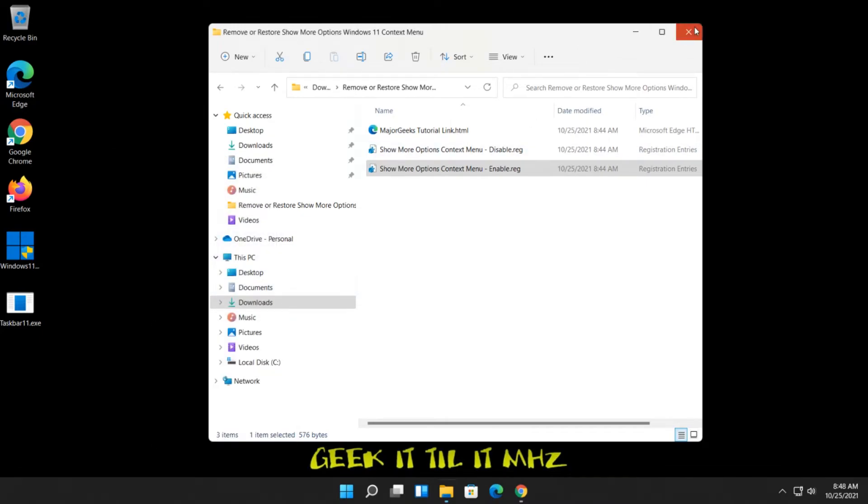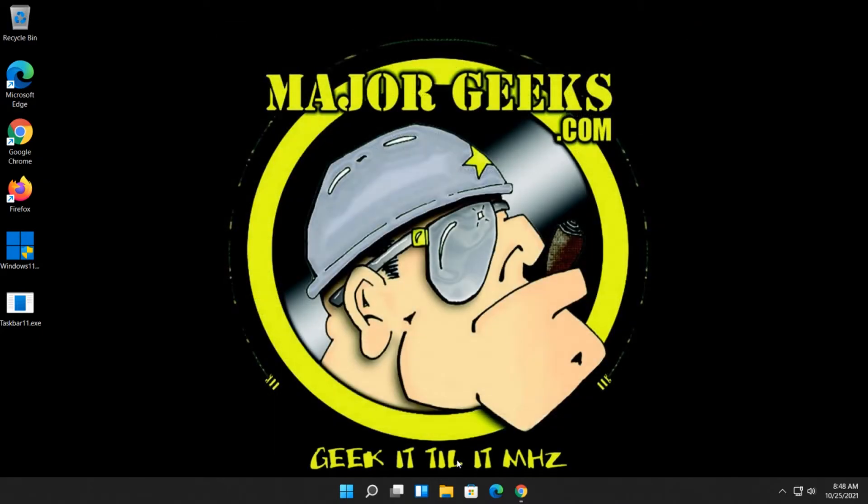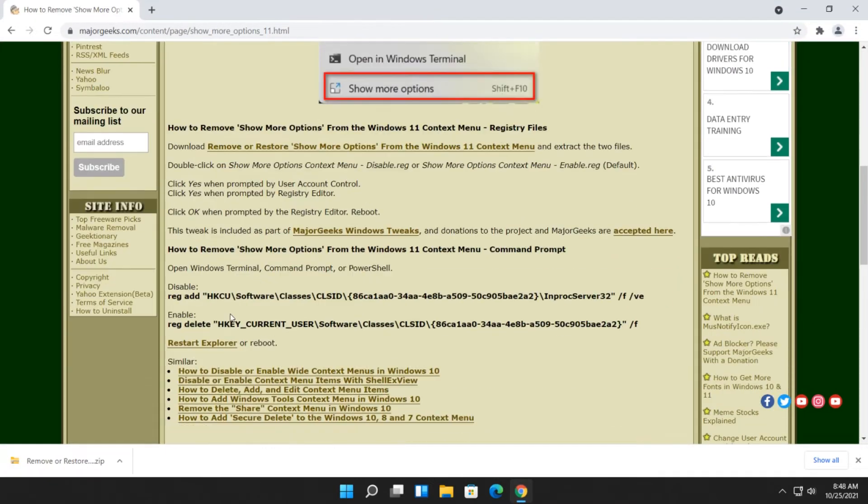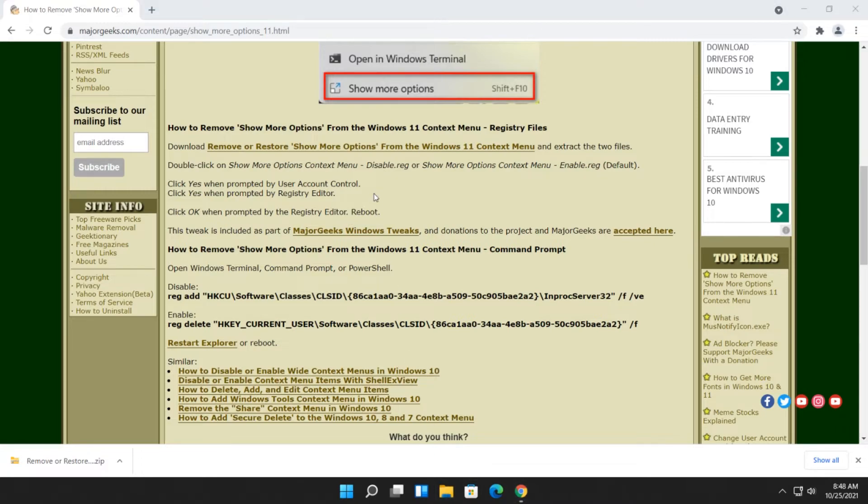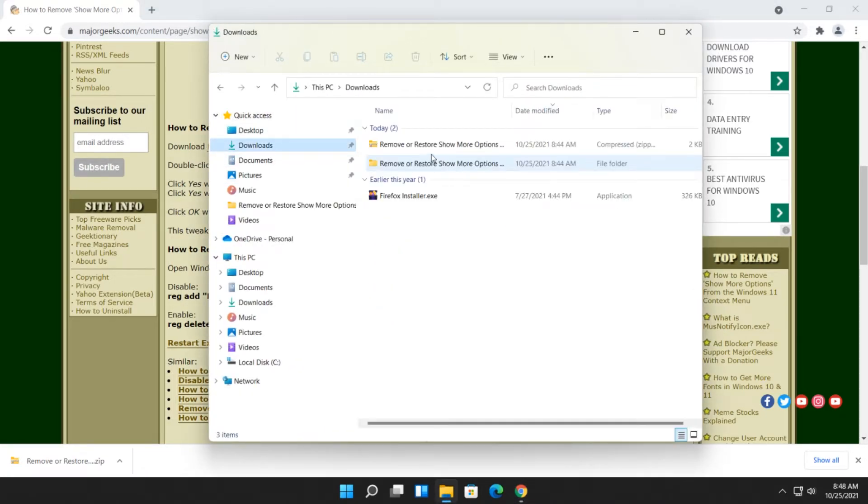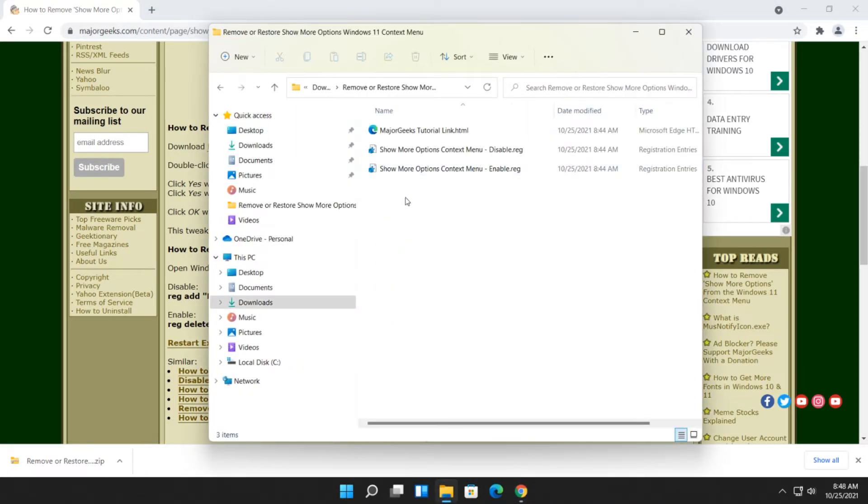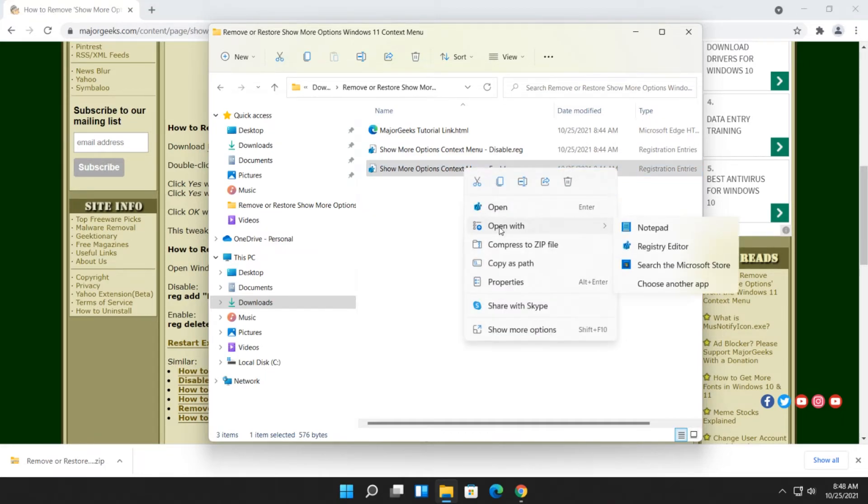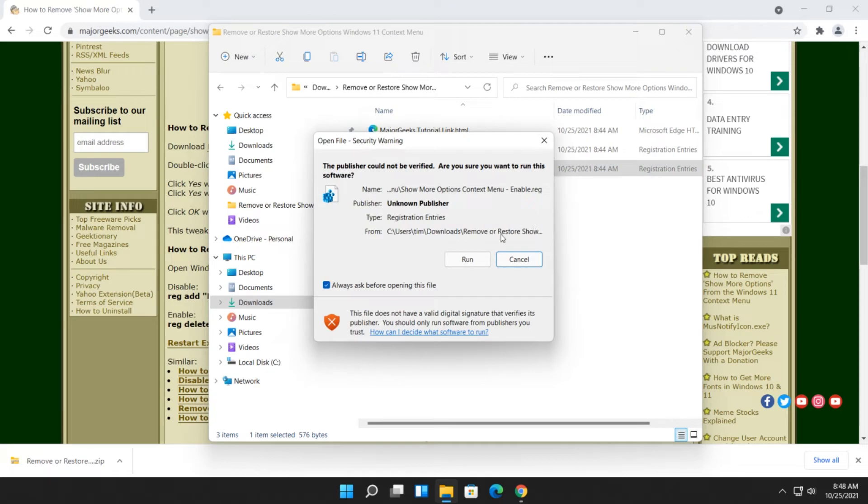There you have it. So again, advanced users might want to play around. I almost should take it out of the tutorial because I've been so hit or miss with the command prompt version. But another thing advanced users can do is see how things work. So, for example, you can find a reg file. You should be able to right-click, open with, and then click on Notepad.